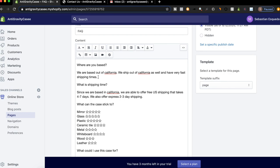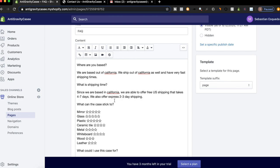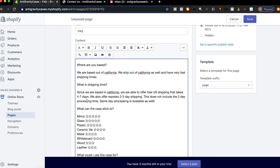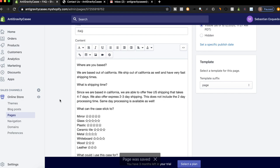The next one, I always say, what's shipping time? Since we're based in California, we're able to offer free US shipping that takes four to seven days. We also offer express two day shipping. This does not include the two day processing time. Same day processing is available as well. Basically, I'm going to say we have two day processing, which means two days plus four days is six day shipping. So if they want it faster, I'm going to add in an upsell where I basically just upsell same day processing.